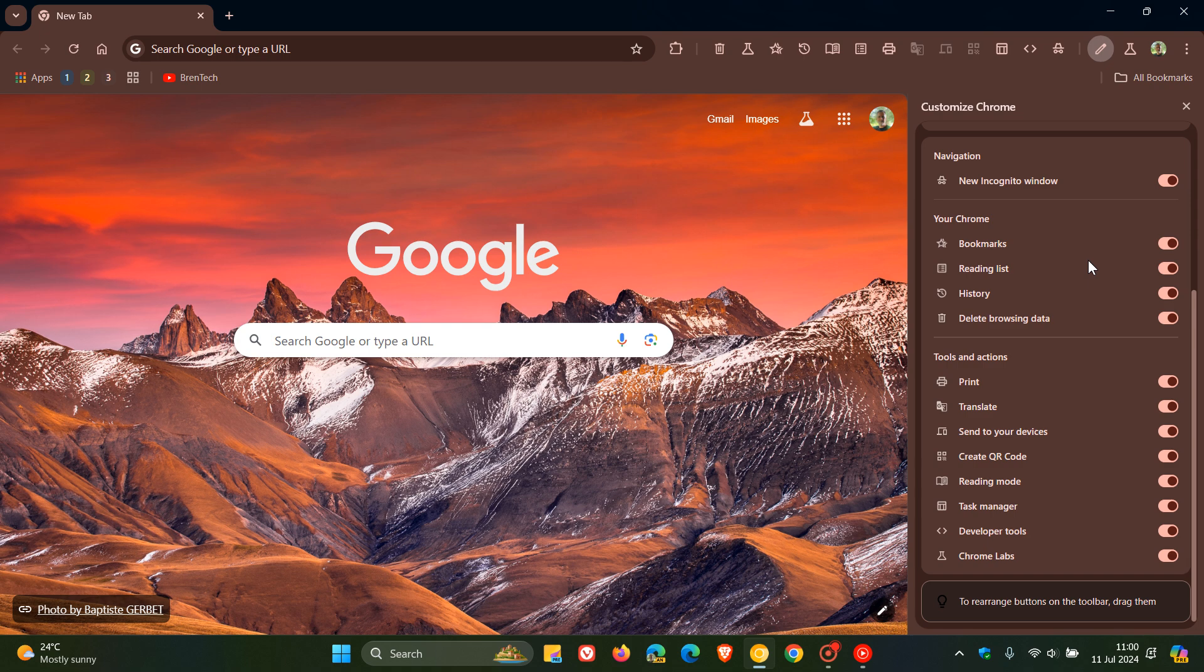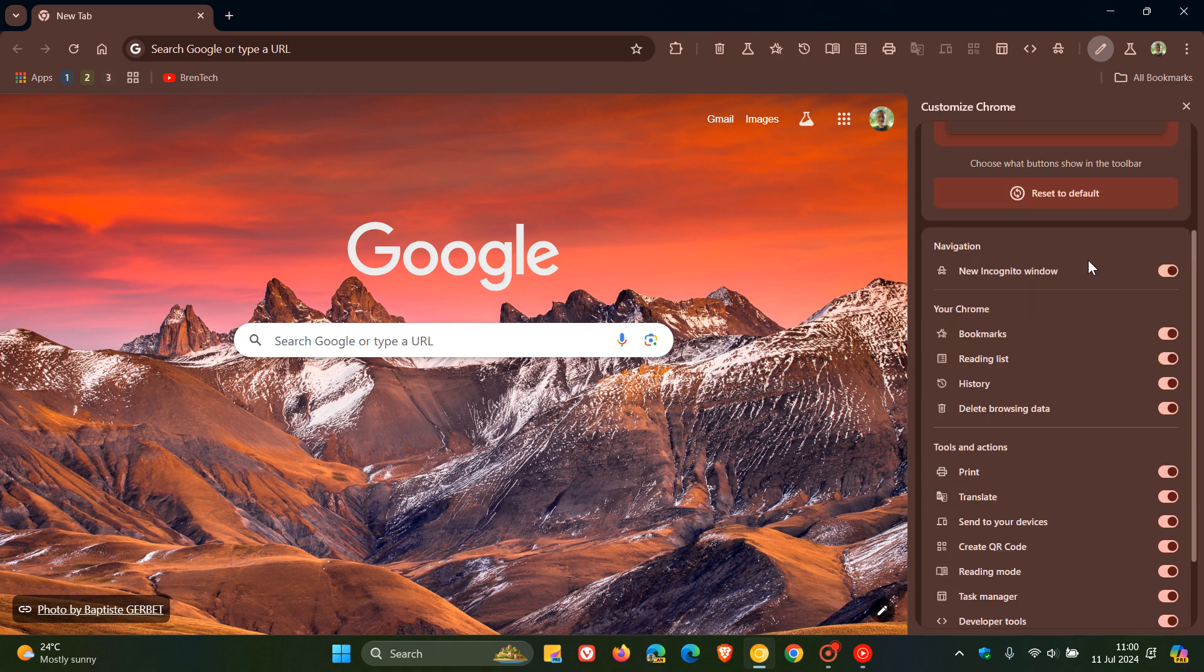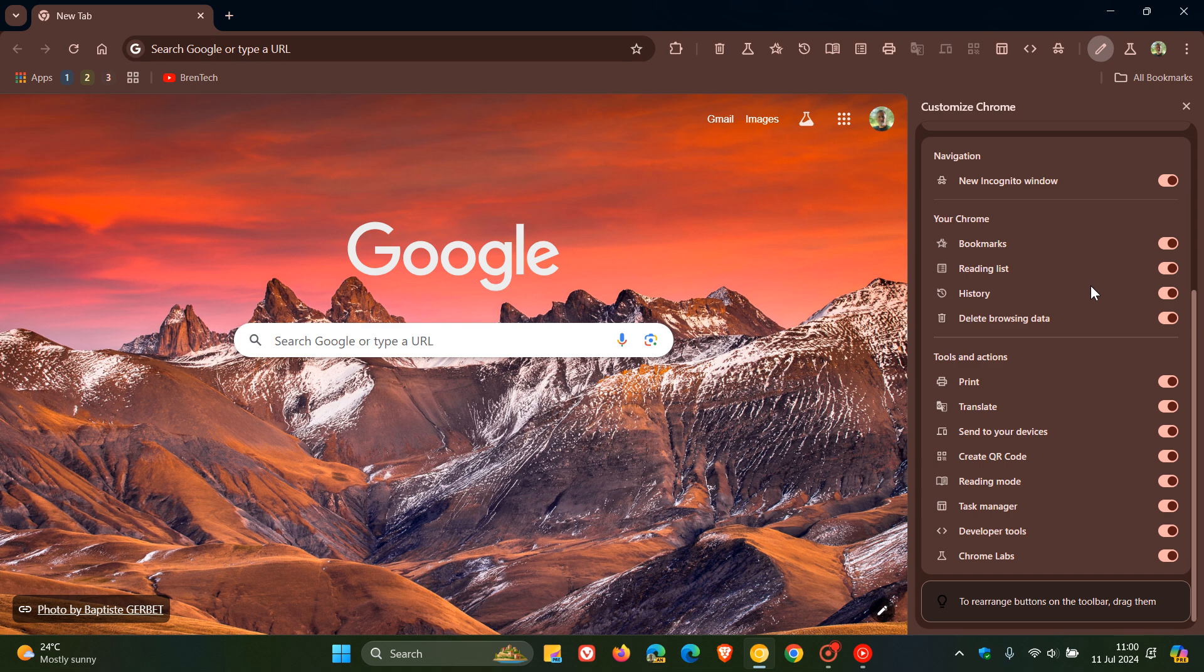And I have noticed that previously we had four sections available. Now we only get three. We only get navigation, your Chrome, and tools and actions now.